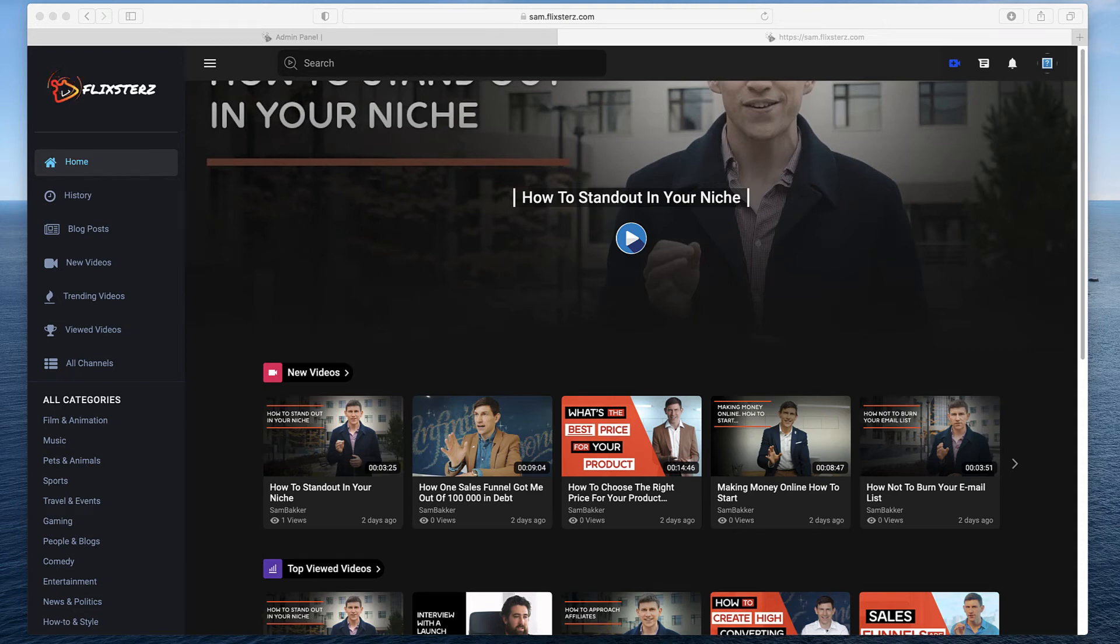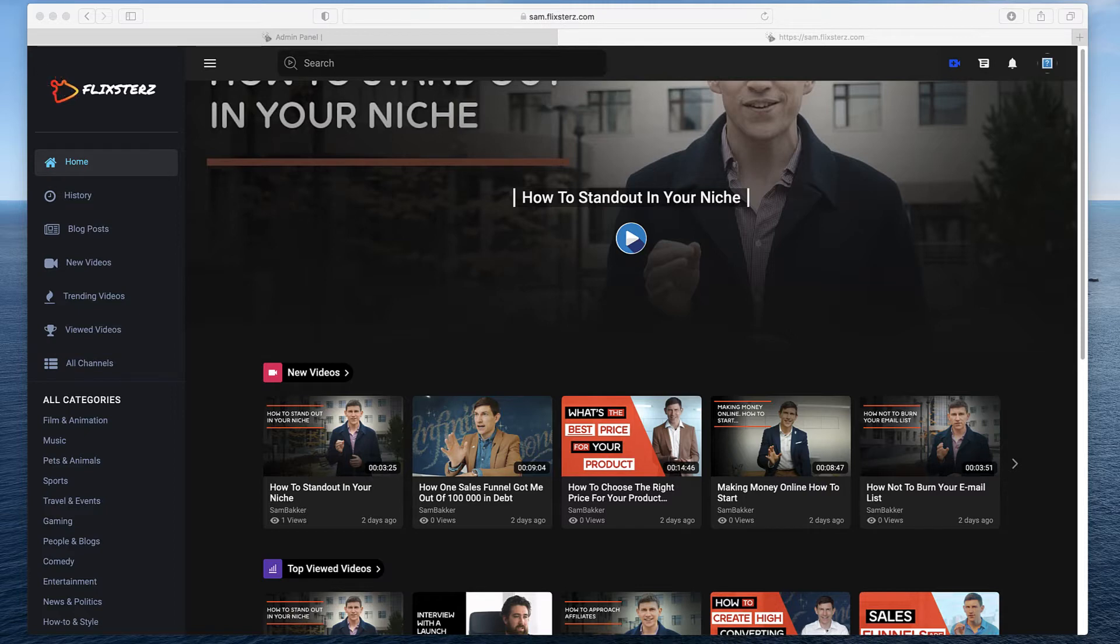Hey, Sam Beck here. Welcome to this video. I'm excited today to show you Flixster in action, what it does, and how you can use this in your business. I'm excited about the software because it's a really cool idea.